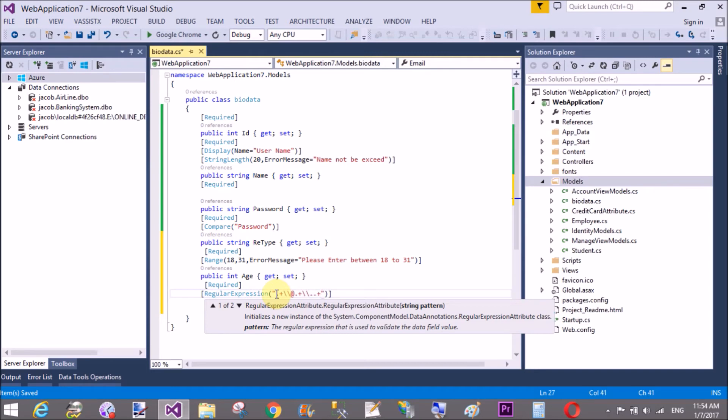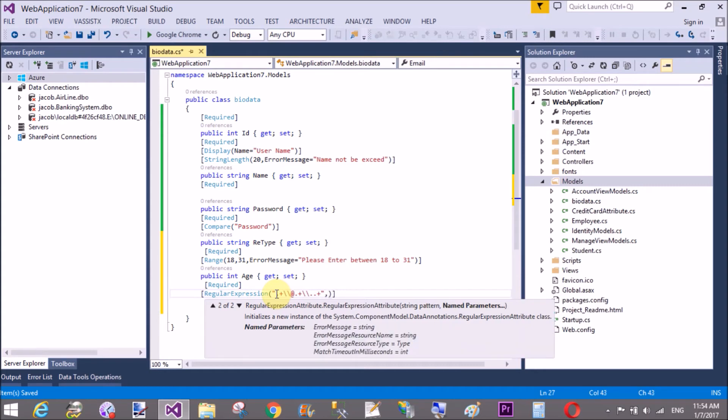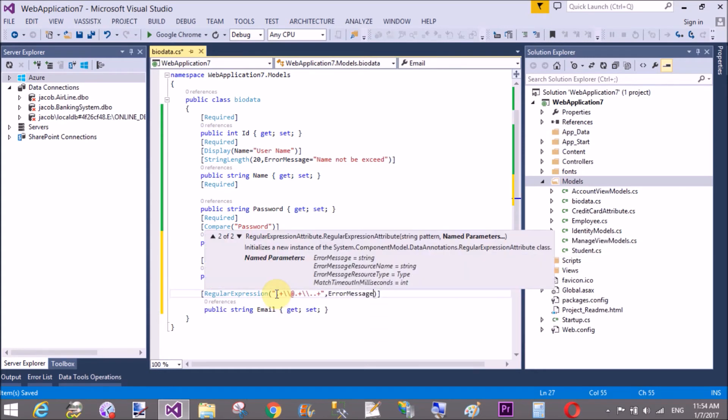Error message is, please enter valid email. Okay, that's fine.